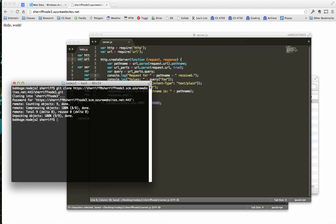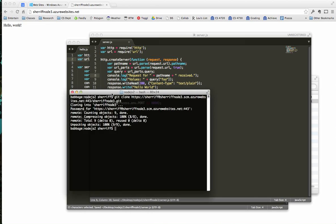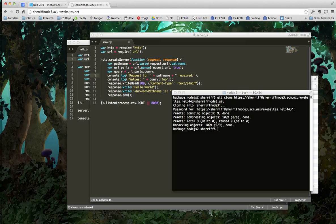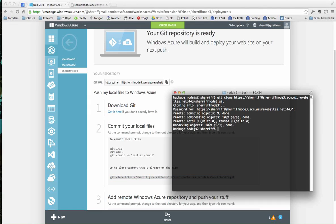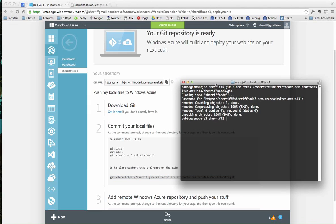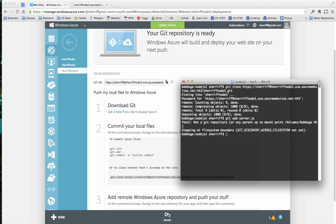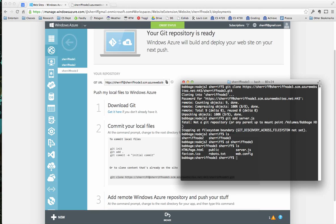And now what I need to do is I need to push that code back up to Windows Azure. So what I need to do is this. Git add server.js. And I'm not in the directory. So that would be a problem. Let's go over to Sheriff node 3. Excellent. Git add server.js. Ta-da.